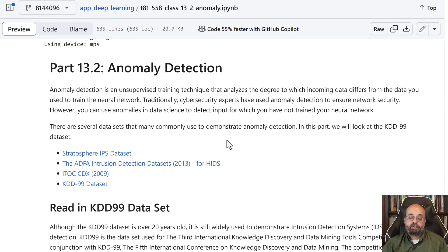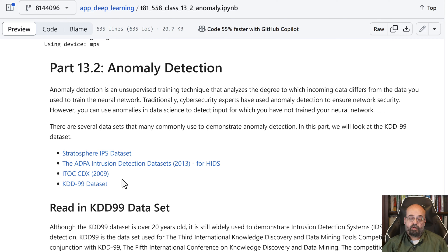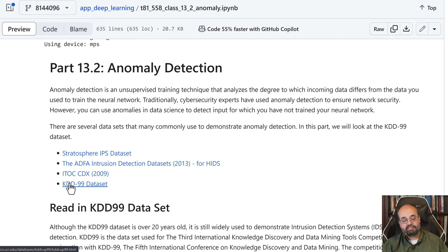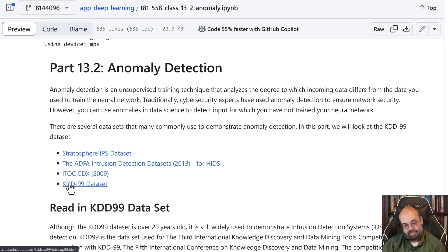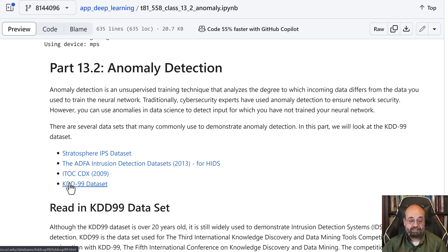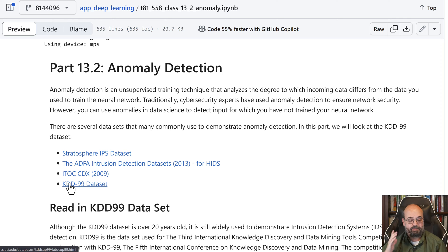So there's a number of different data sets that you can use for anomaly detection. I am going to make use of the KDD-99. It's nearly a 25-year-old data set, but it's effective for showing how to do this. It is a security data set. Surprisingly, it's still used a lot for security data, even in this day and age, despite its age.